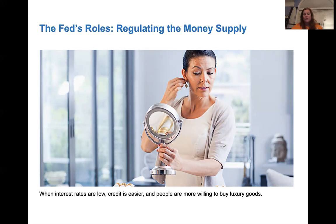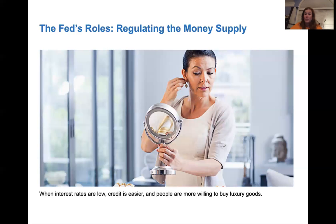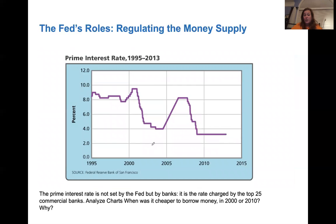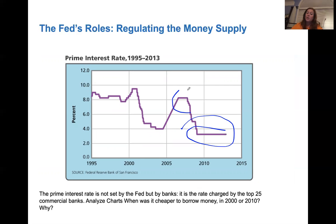When interest rates are low, credit is easier to get and people are more willing to buy things — even luxury goods — and especially houses. When interest rates are low, the real estate market is really hopping. If interest rates go up to 12%, people are probably not going to buy a house because it really changes the monthly payment. Looking at prime interest rates from 1995 to 2013, we've really been experiencing low interest rates. We had a big jump with the Great Recession, but rates have stayed low. People are questioning whether interest rates will go back up, but with COVID, it's hard to see that happening.